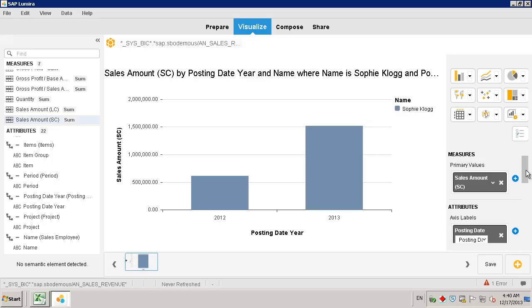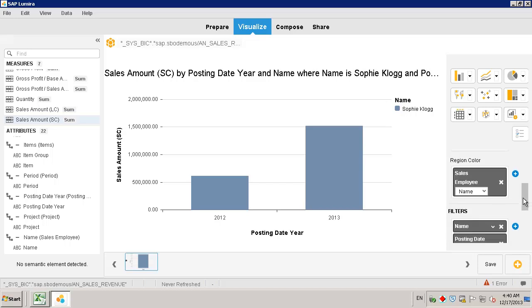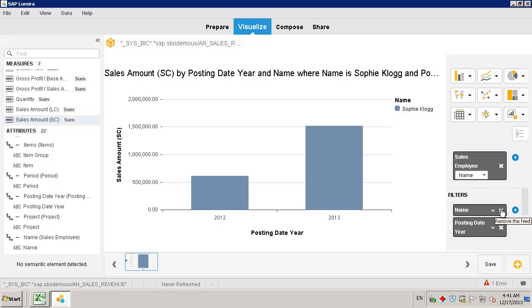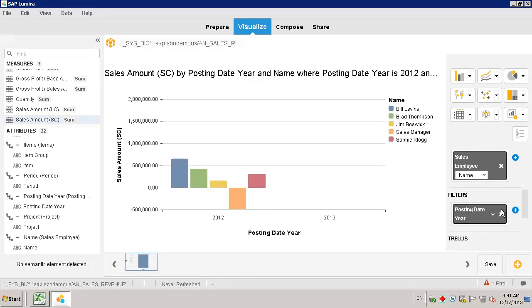If we want to view all of the sales employees again, we can simply delete sales employee from the filter option.